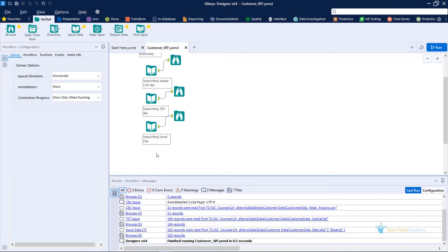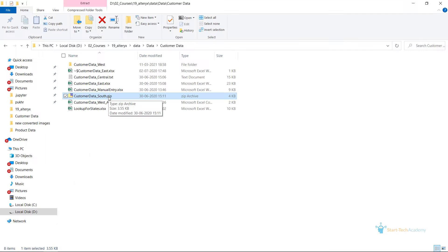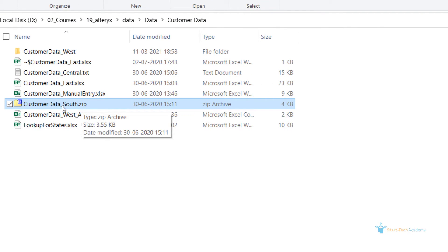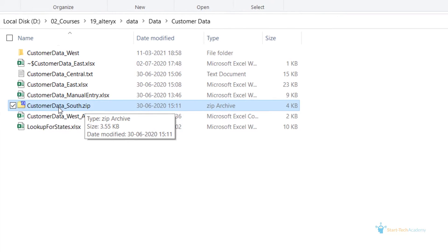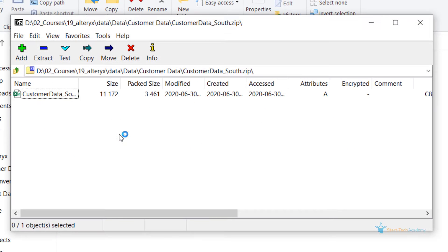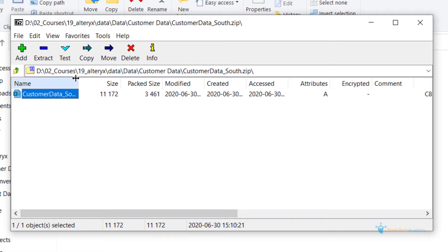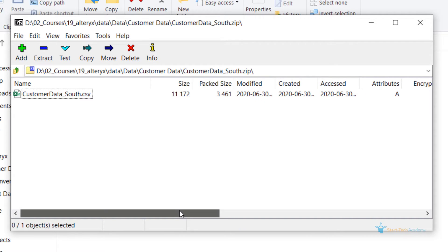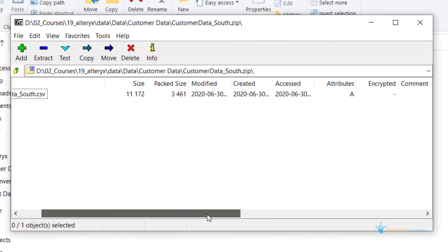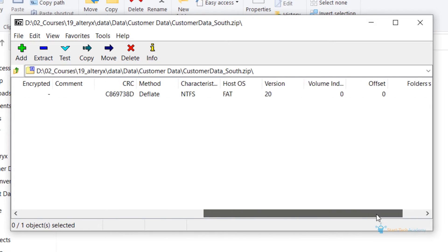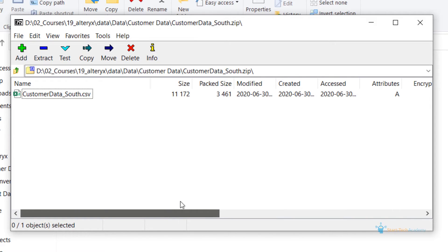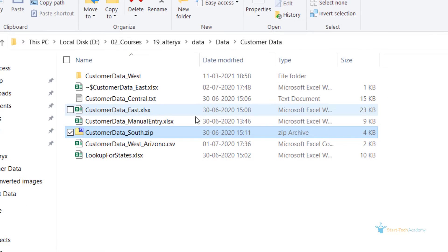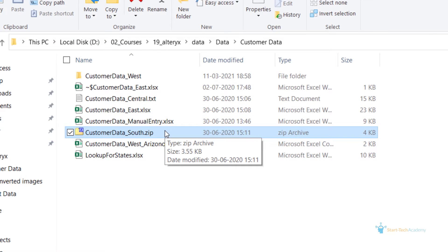For this example, we are going to import data from this customer_data_south.zip file. This zip file has a single CSV file named customer_data_south.csv. The good thing about Alteryx is that even if this zip file had multiple CSV files, the data from all those CSV files can be imported using a single step.